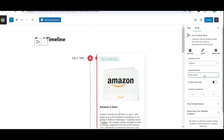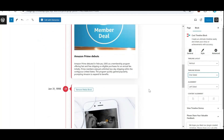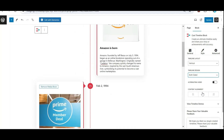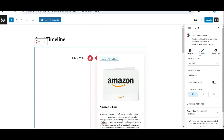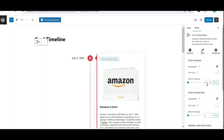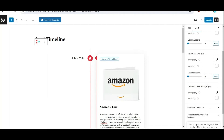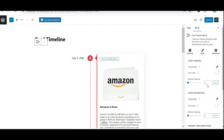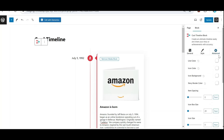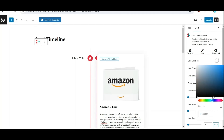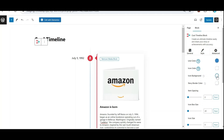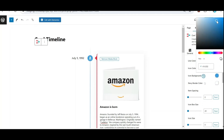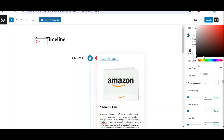From the general settings, select any one timeline design from both-sided and one-sided. You can also change the alignment of your content. From Style Settings, you can change the typography of your story heading, description, and primary labels, along with their text colors. From Advanced Settings, change the line color as per your choice. You can also change the icon color, icon background, and story border color.